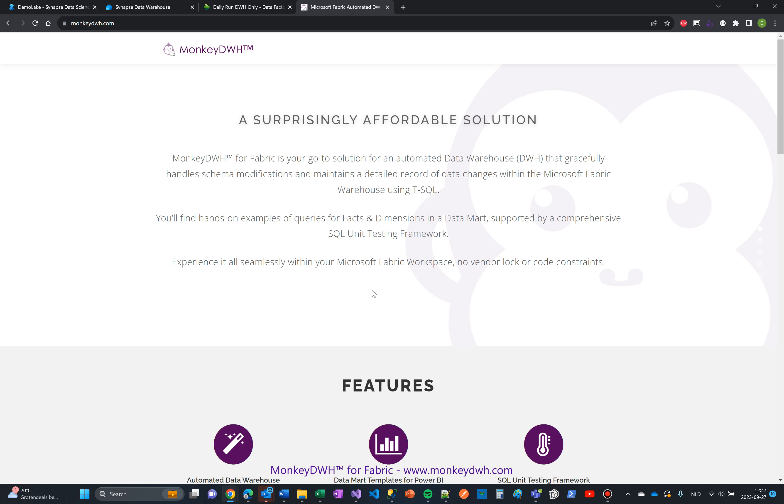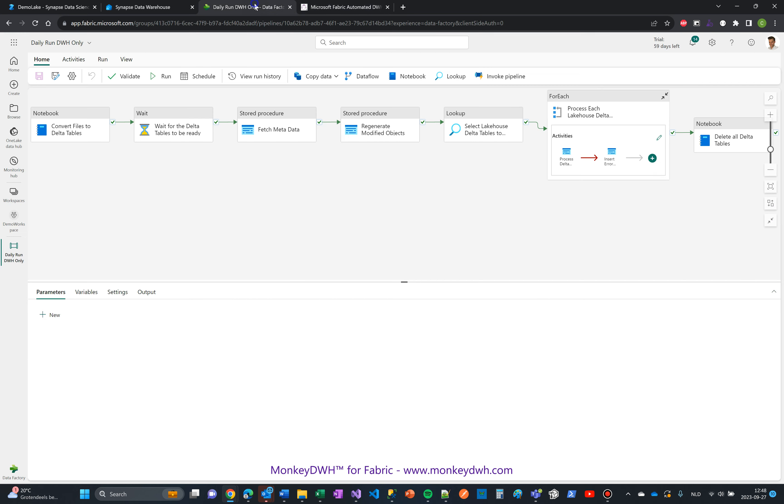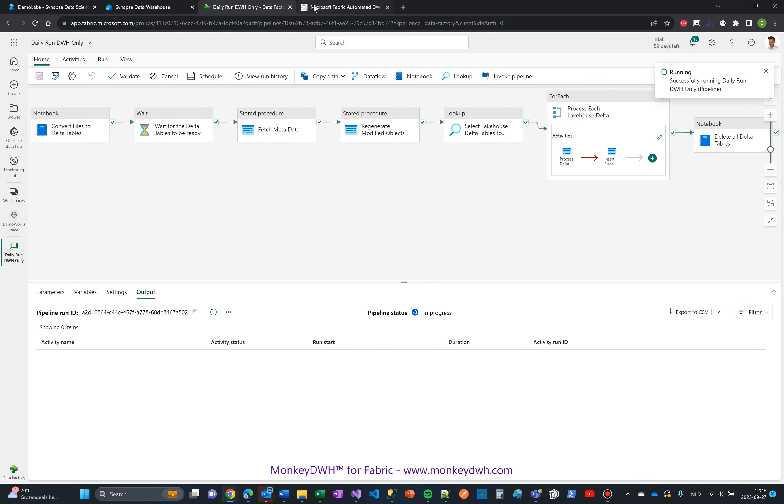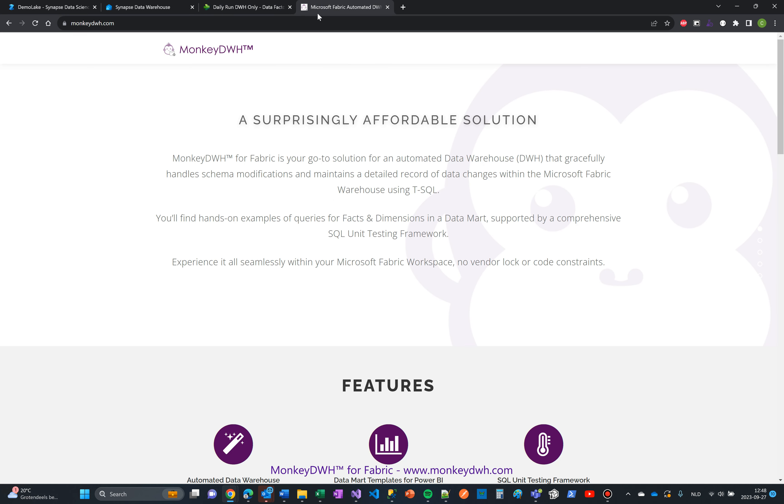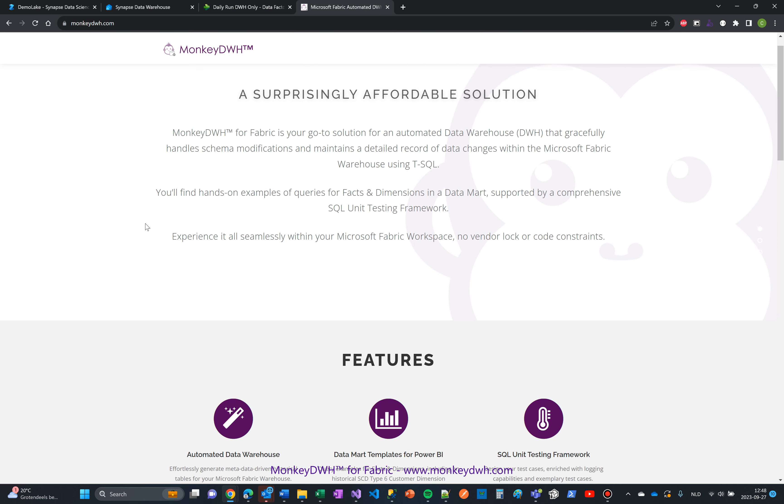During this demo, I'm going to show you how the Monkey Data Warehouse fabric actually works in practice and what the added value is for your historical layer. Let's start off by running this pipeline in the background. I'm going to explain it step by step in just a few minutes.